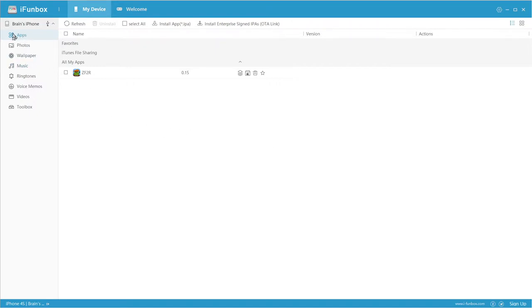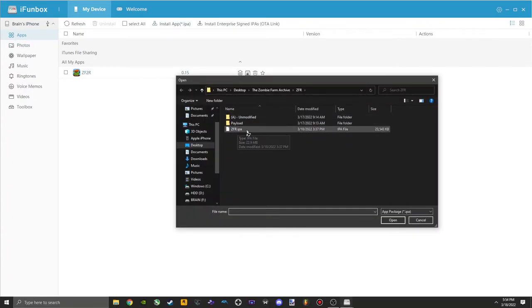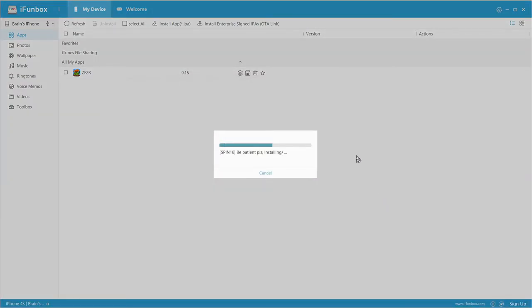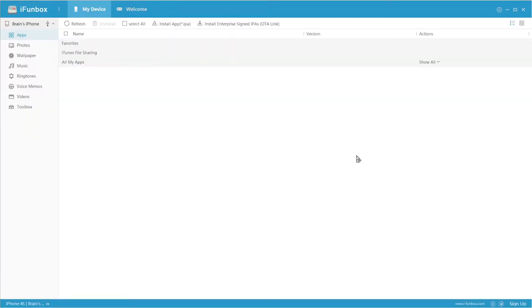Now head on over to the Apps section, click the Install App button, and select the IPA you've downloaded. Have a little bit of patience and give it a moment, and assuming you meet the aforementioned criteria, within about 15 to 20 seconds the app should install to your device successfully. That's it — you're ready to play.